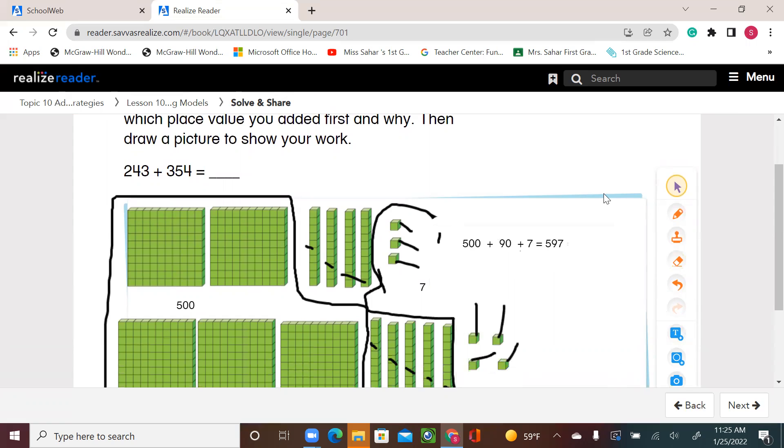All right, that's it for today, second graders. I'll leave you with the rest of the activity in your book. Thank you.